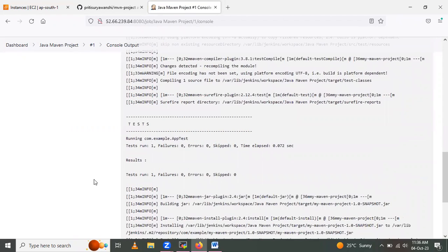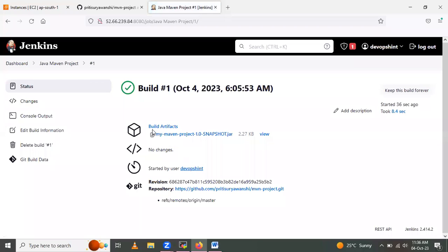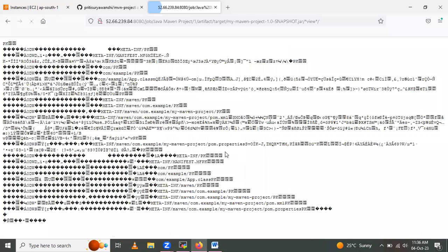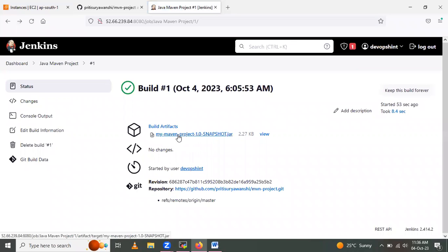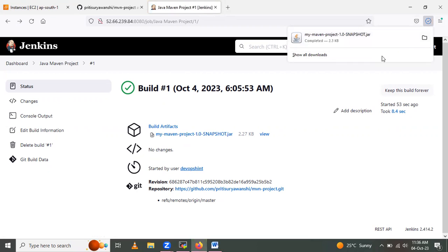Now let's look at the archived artifacts. Under Build Artifacts, we have a jar file. Click View to see the jar file. If you want to download the jar file, click on it and it will be downloaded automatically.